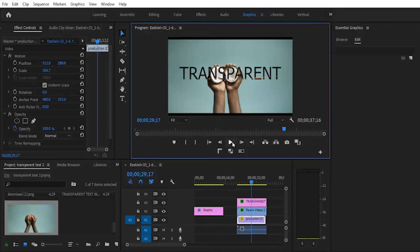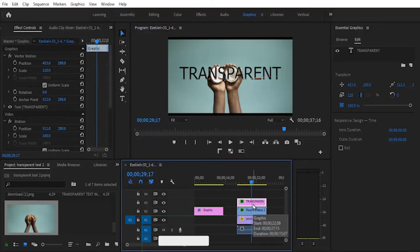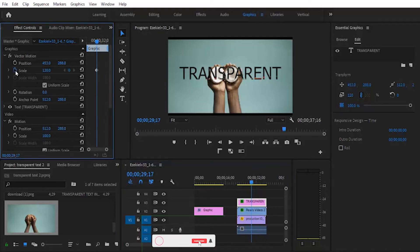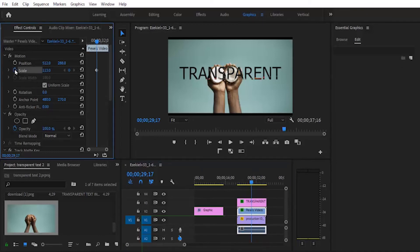For example, let's try to use this effect to transition into a new video. What you can do at this point is to select this graphics at the beginning and add keyframes on your scale. Then select your video in video 2 and also add keyframes to it.